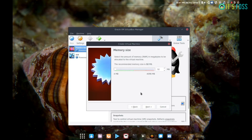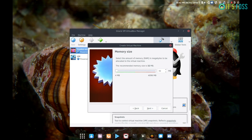Step 2: Select memory size. The next dialog box will ask you how much of the host computer's memory you want to make available to FreeDOS. The default is 32 megabytes — don't change it. Back in the day, this would be a huge amount of RAM for a DOS machine. If you need to, you can increase it later by right-clicking on the virtual machine you created for FreeDOS and selecting Settings and then System.